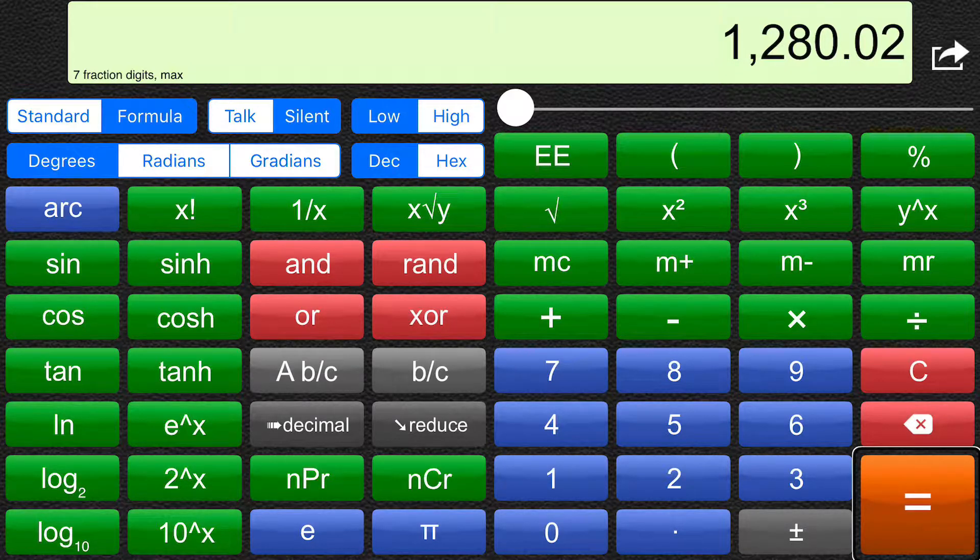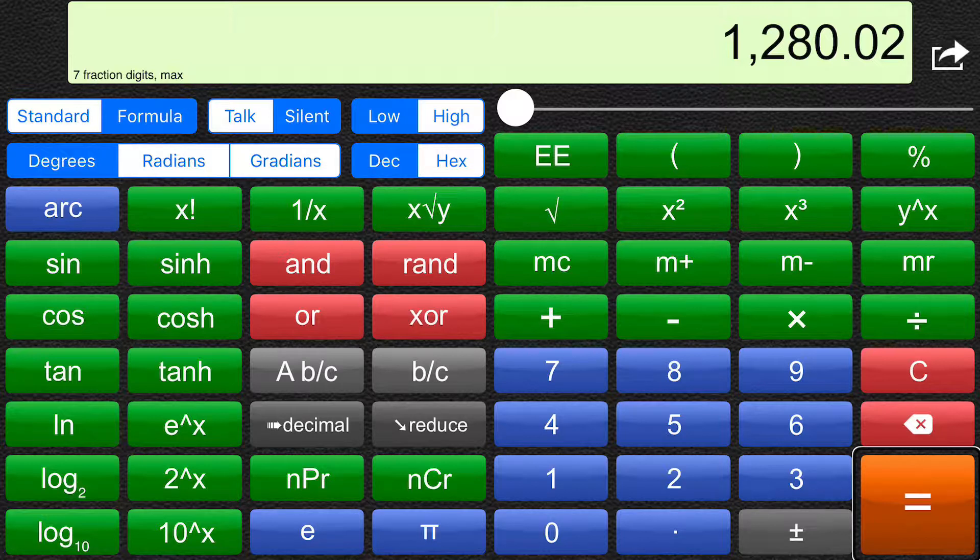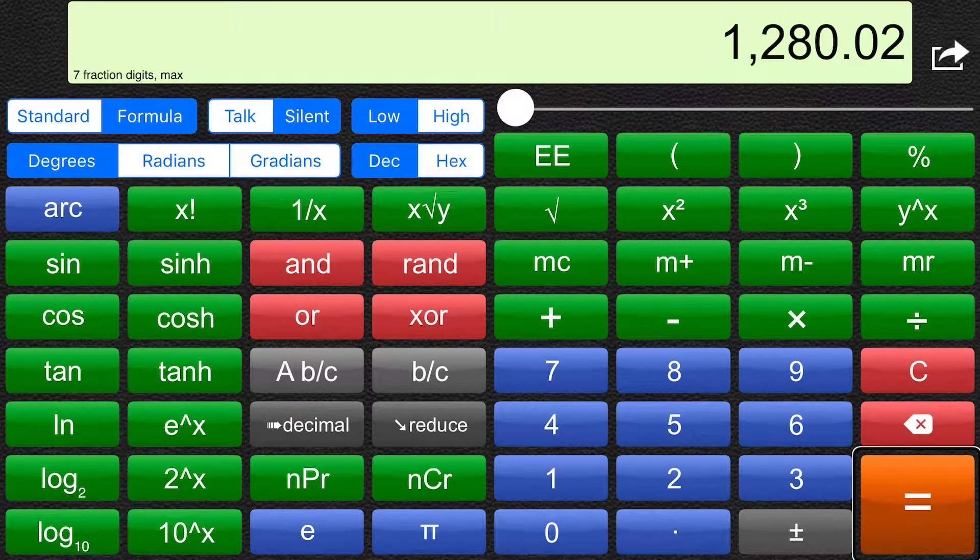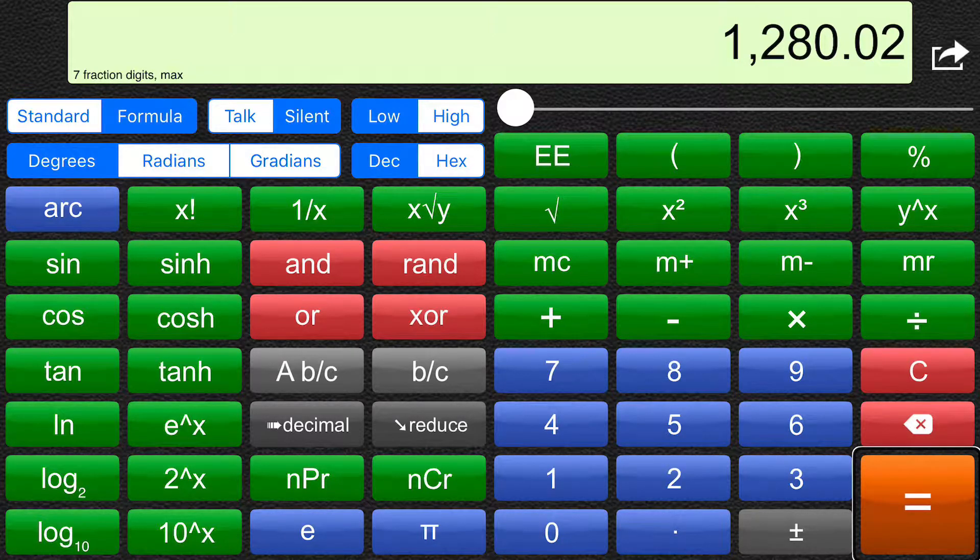And with magic tap. One. Thousand. Two. Hundred. Eighty. Point. Zero. Two.